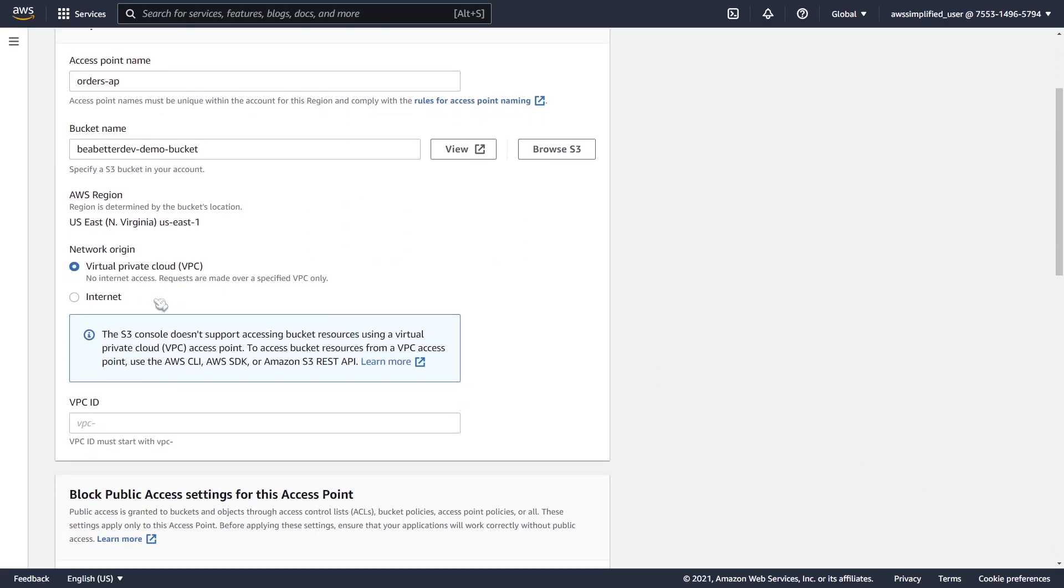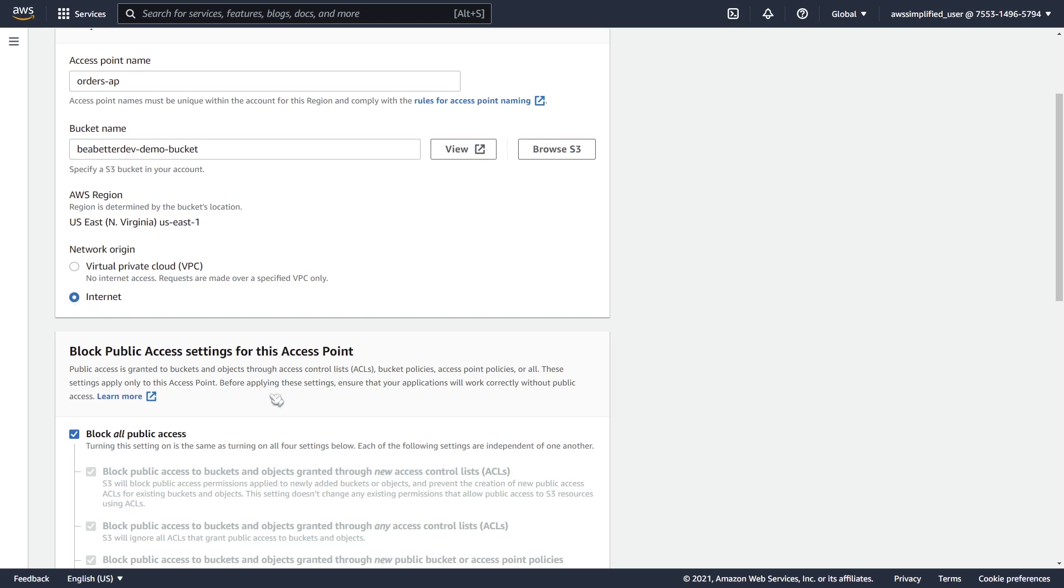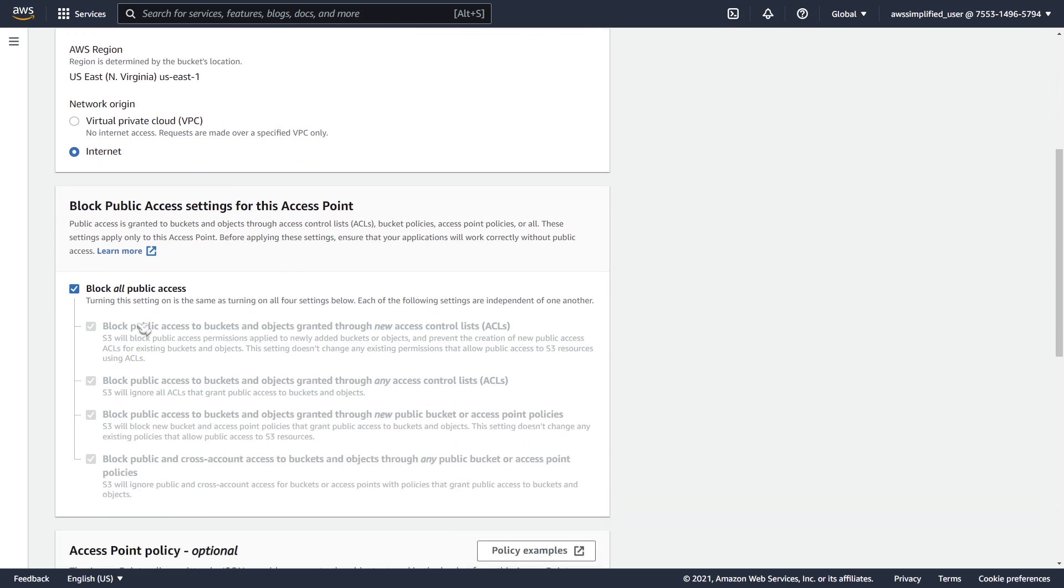In terms of network origin, the requests are going to be coming from the internet. One of the options that you can use here for access points is that if you want to restrict your access such that this access point will only work from those that are within your VPC, you can do that, but I'm not going to be doing that in this demonstration. So I'm going to be selecting internet here. I'm going to be invoking my access point through the Amazon CLI, and I'm going to be relying on IAM in order to make that possible.